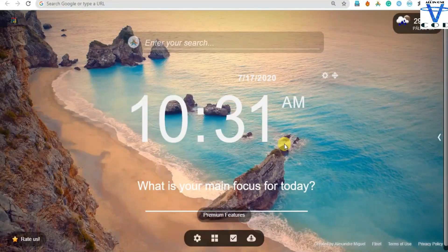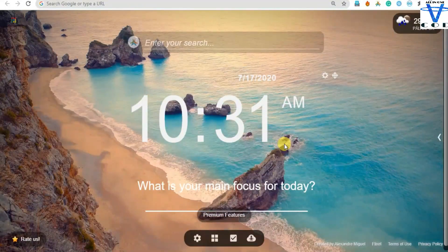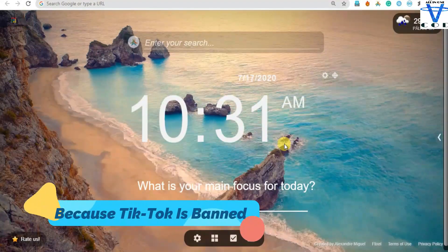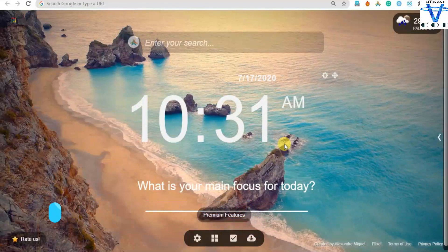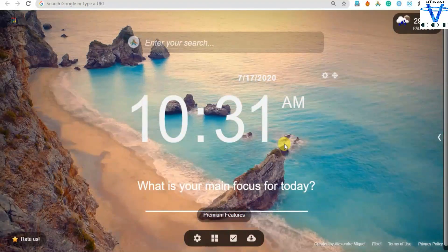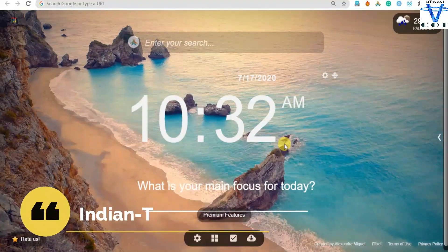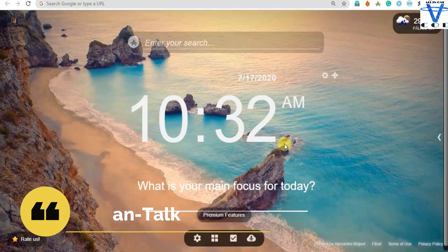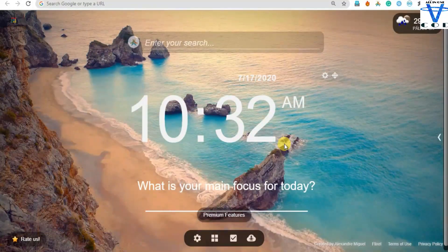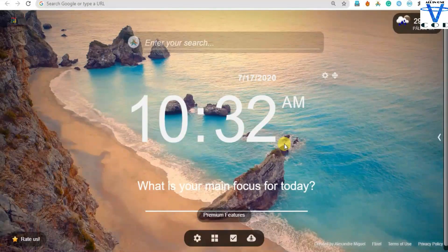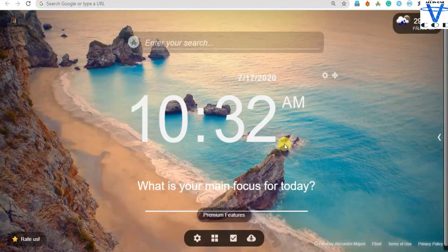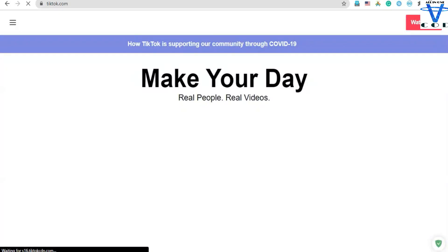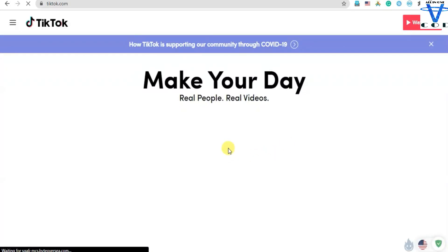Welcome back programmers. In this series we are gonna create the Indian TikTok using Django, so this series is gonna be very exciting. Now if you don't know what TikTok is, you are from another planet. TikTok was the Chinese app, so that's why I created an Indian version of TikTok. So let's begin.